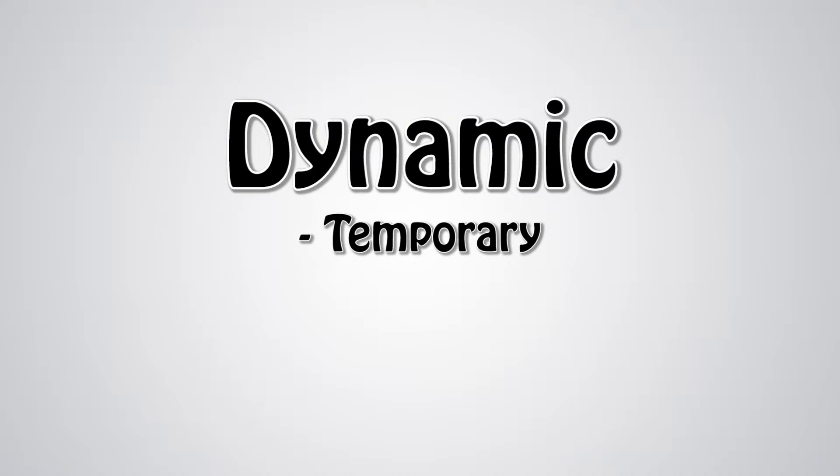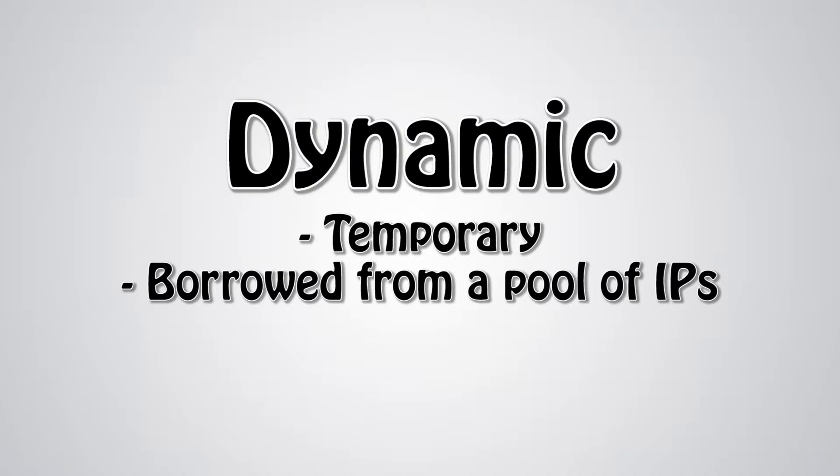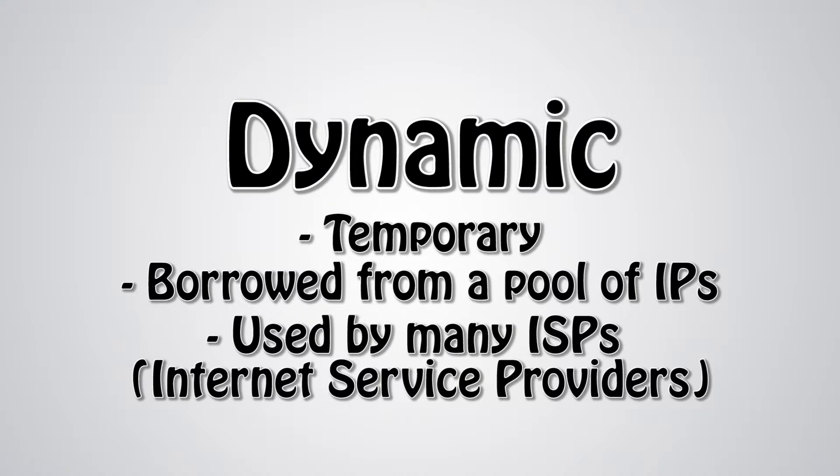Dynamic addresses are temporary and are assigned each time a computer accesses the internet. In essence, they are borrowed from a pool of IPs shared among various computers. Since there are a limited amount of static IPs, many ISPs, or internet service providers, reserve a portion of their IPs for their subscriber's machine to use. This lowers costs all around and allows the ISPs to service far more customers than they could using static IPs.